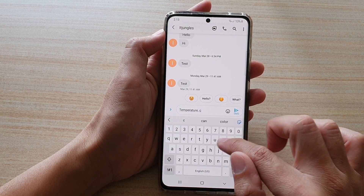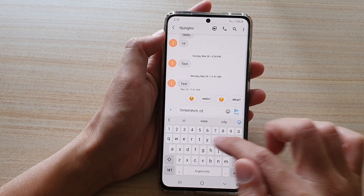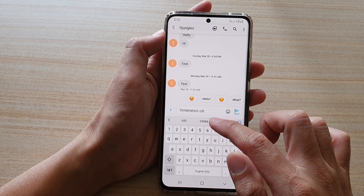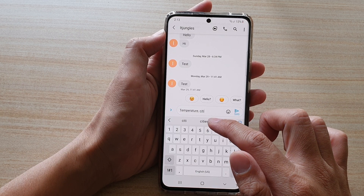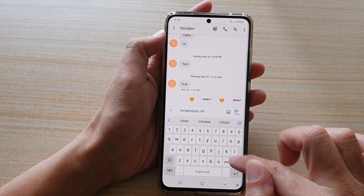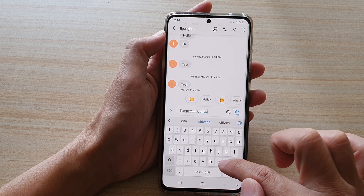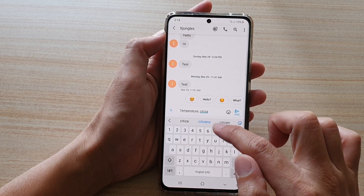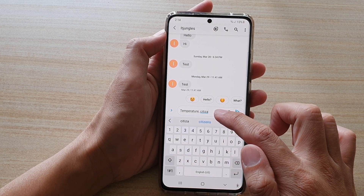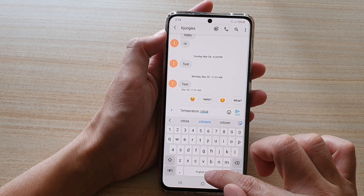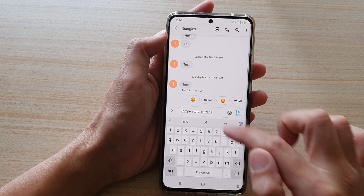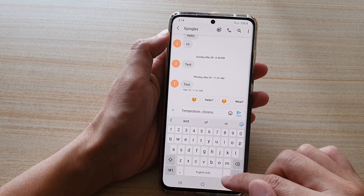For example, if I type the word 'city', it offers 'cities'. If I type in the incorrect spelling, I can tap the space bar to automatically correct it. That's how you use Auto Replace on the Galaxy S21 series.